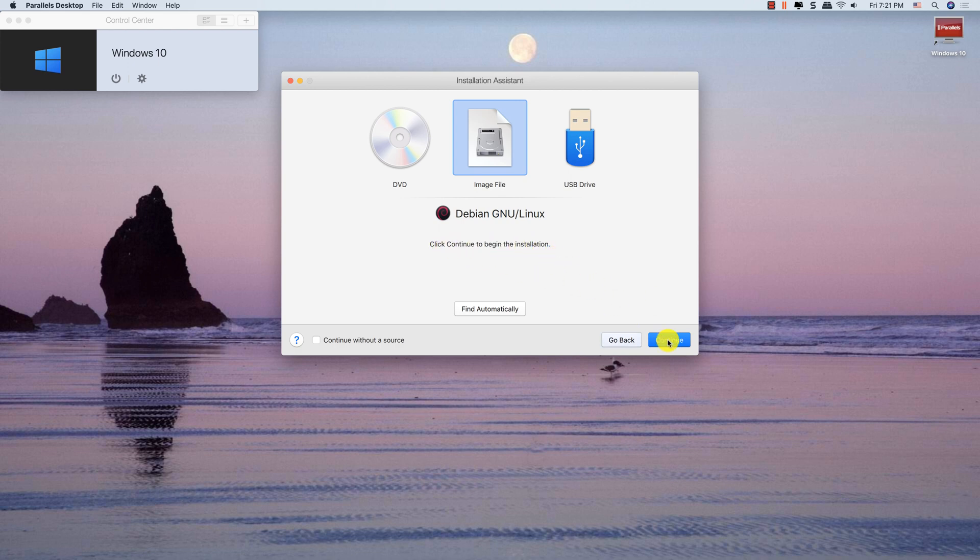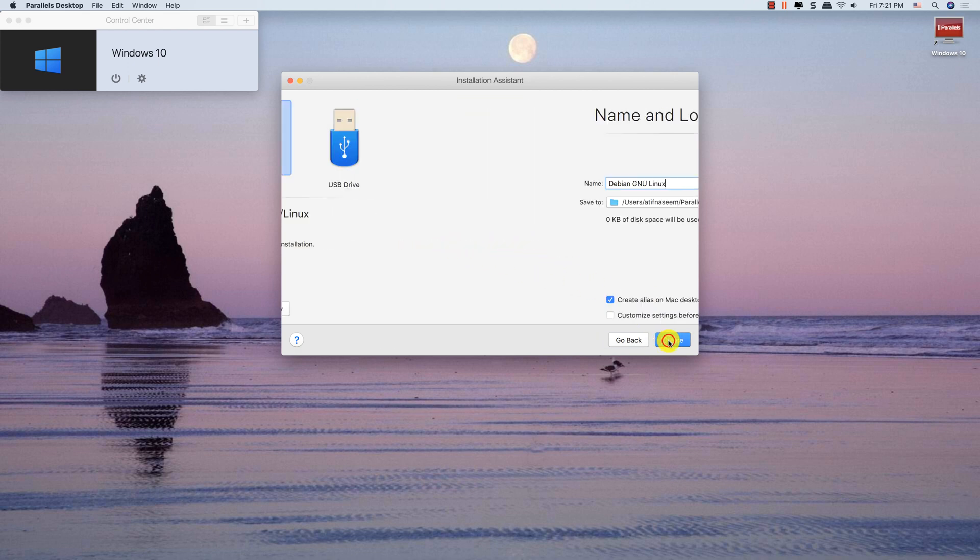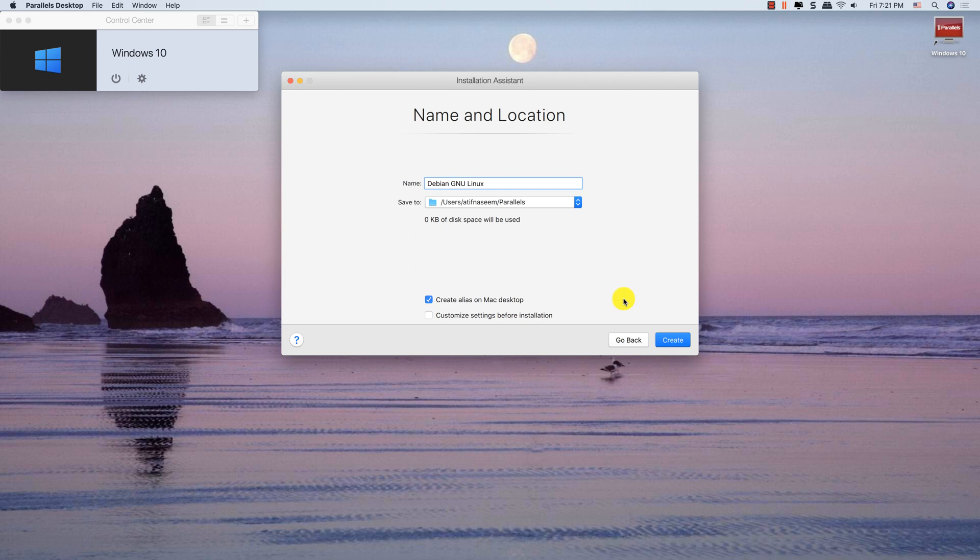Continue. Change the name and then click create.